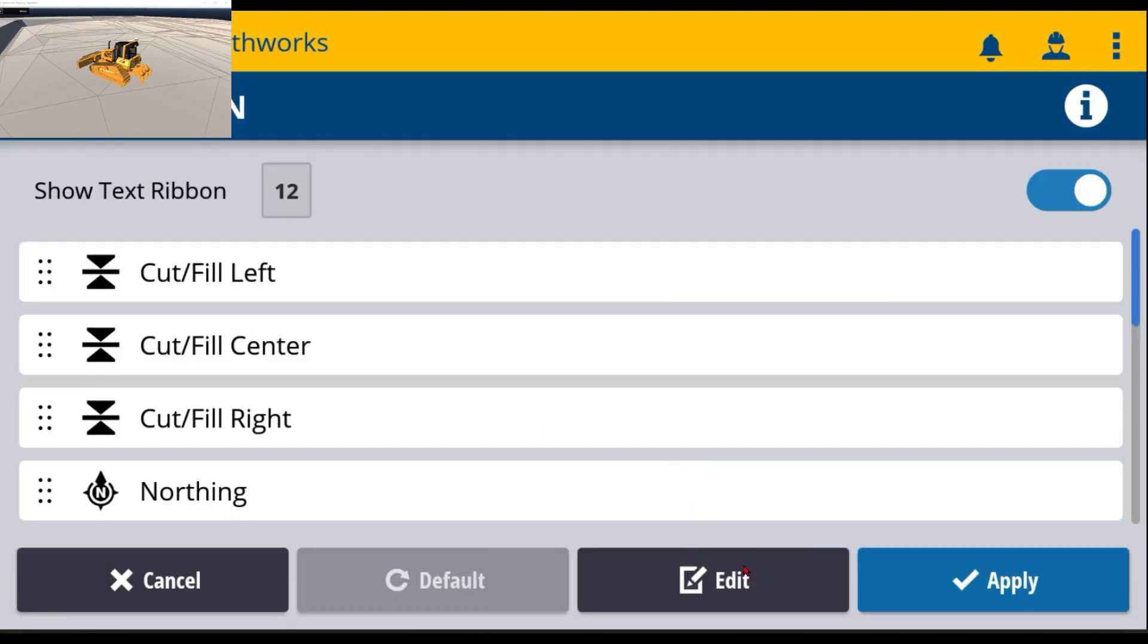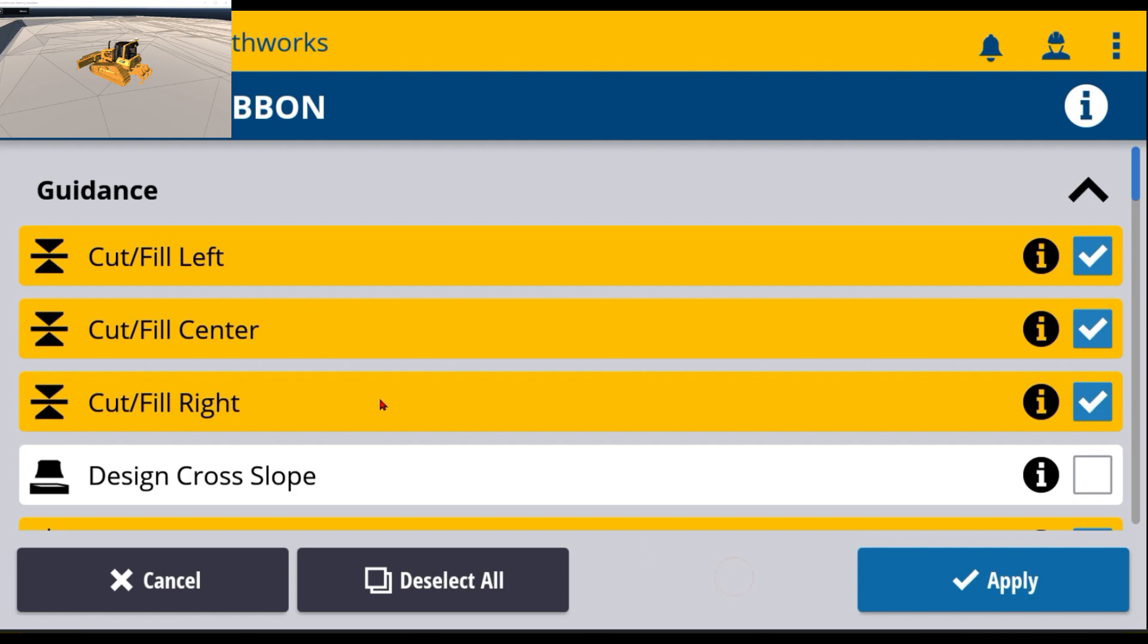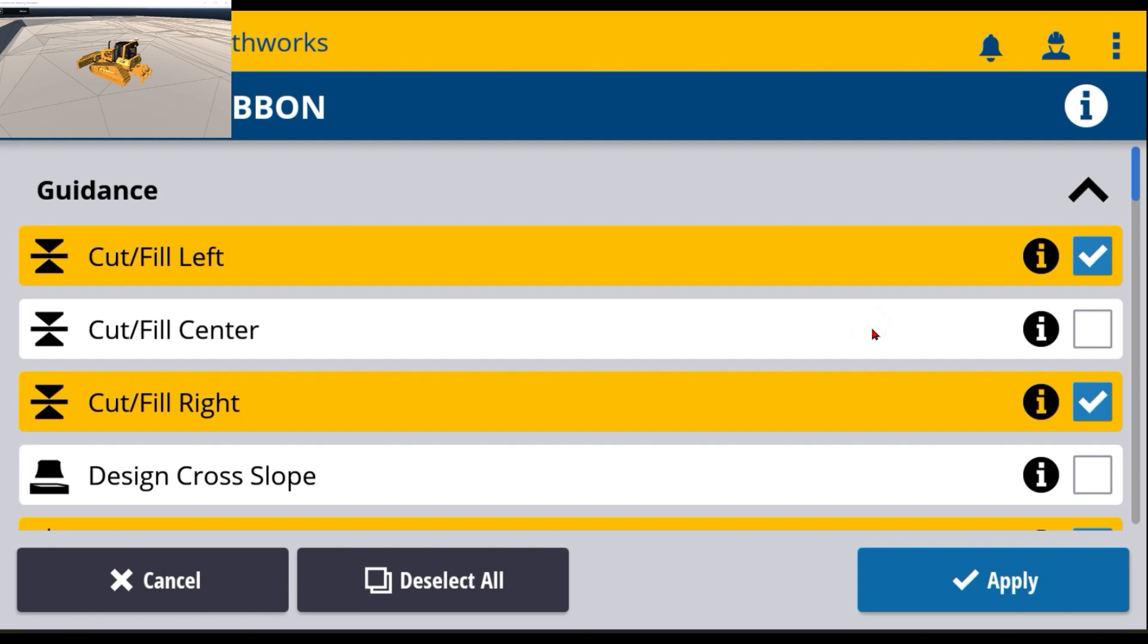At the very bottom there's an edit option. I want to clean this up by removing some of these. So I'm going to hit the edit button, and you can simply touch and hold or touch these to get rid of or add.